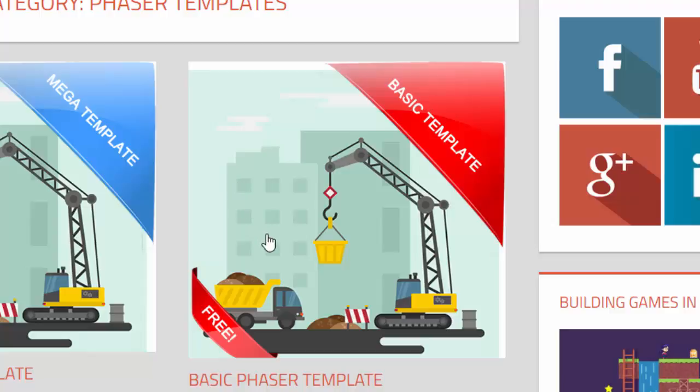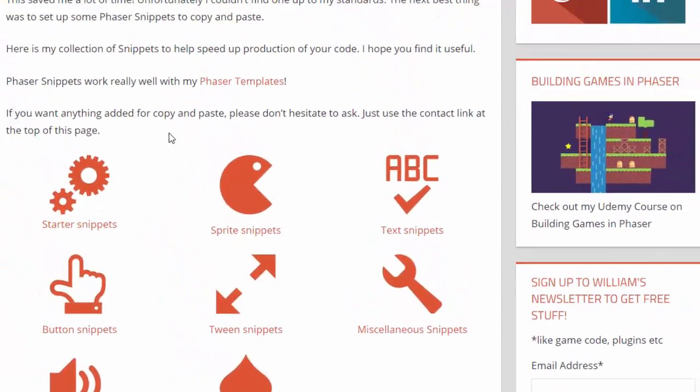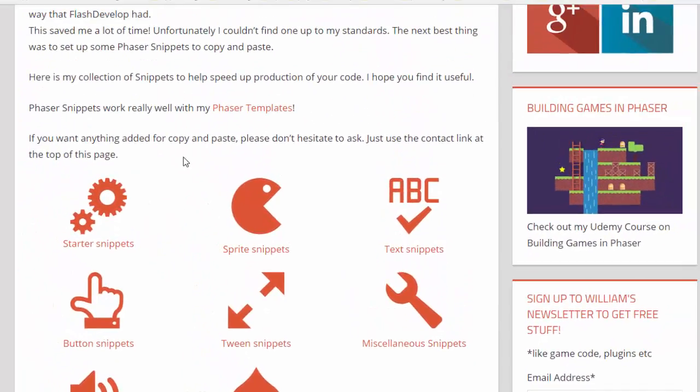Now I'll be using the Phaser template, which you can get at my site, williamclarkson.net. That's free. And I'll be using the snippets also at my site.